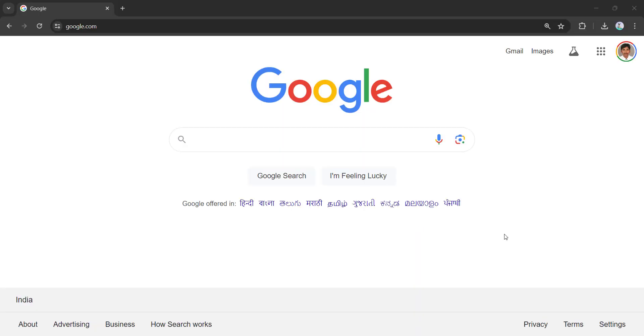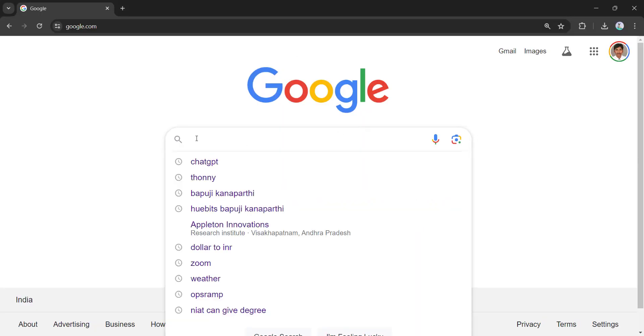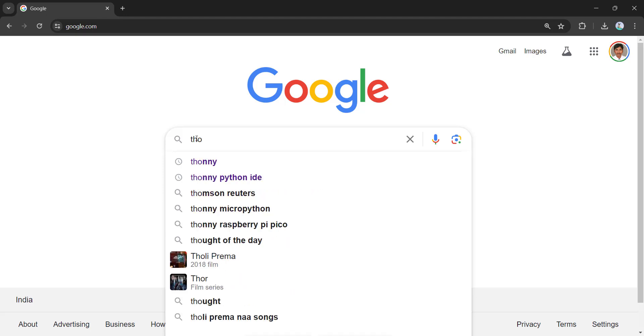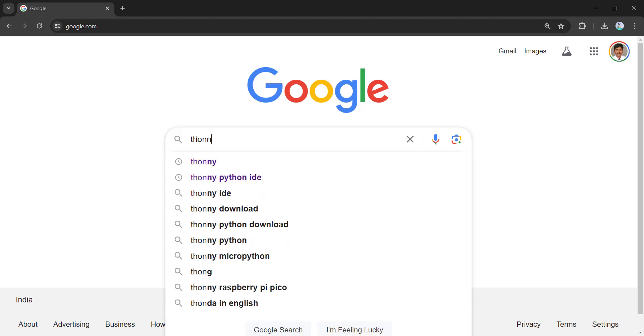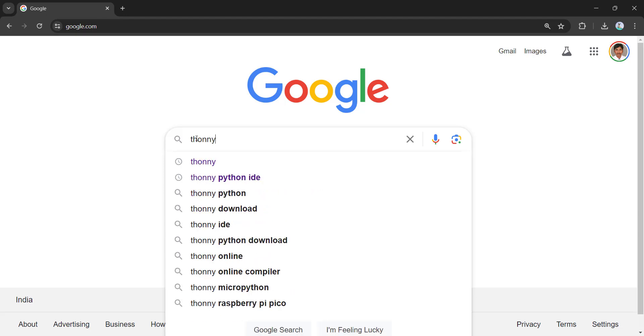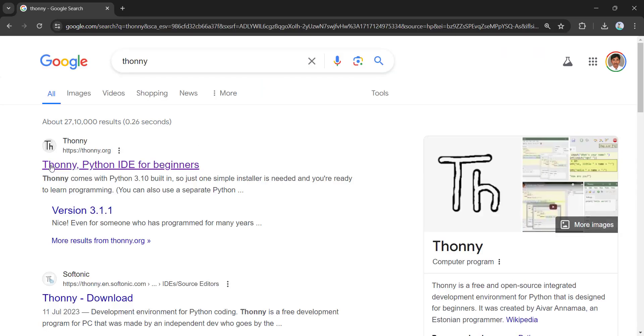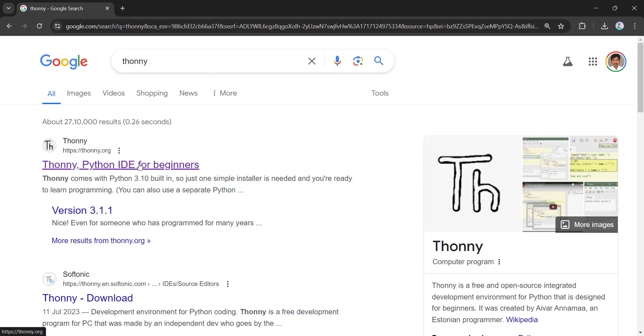Open the browser, go to Google and search for Thonny, T-H-O-N-N-Y and press enter. You will see Thonny Python IDE for beginners, Thonny.org. Click on this link.